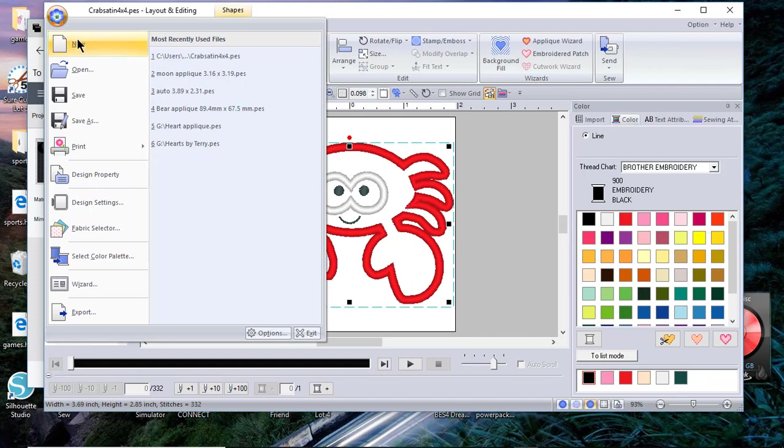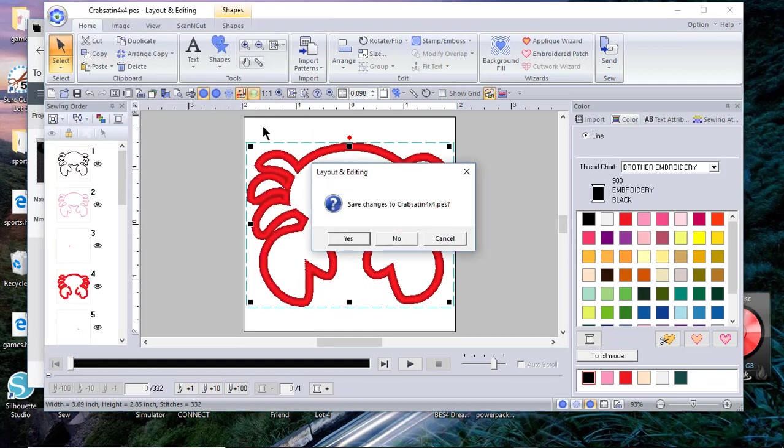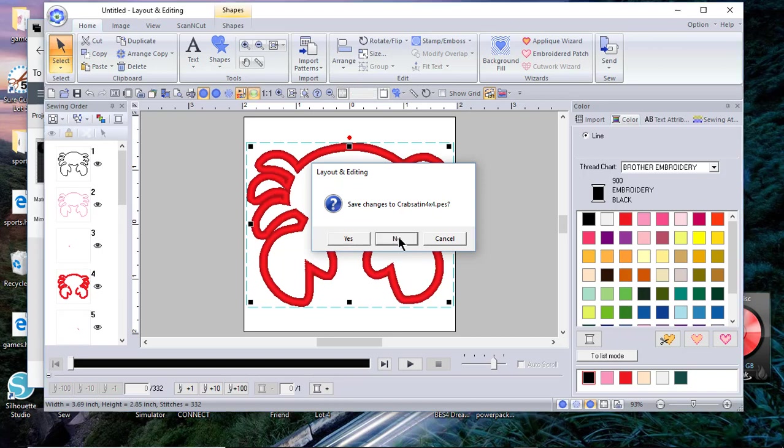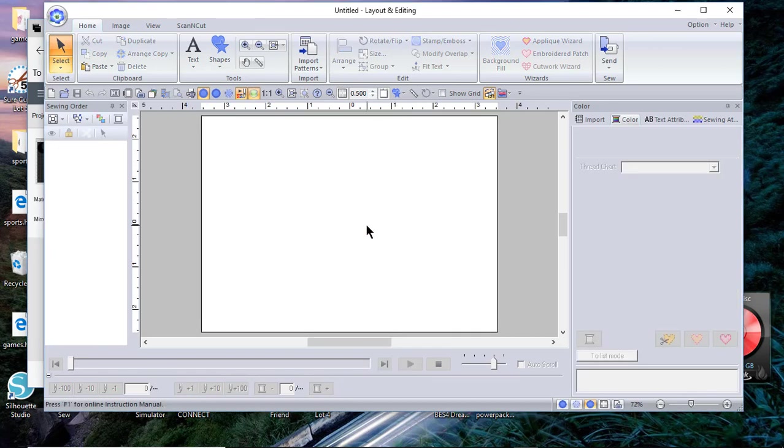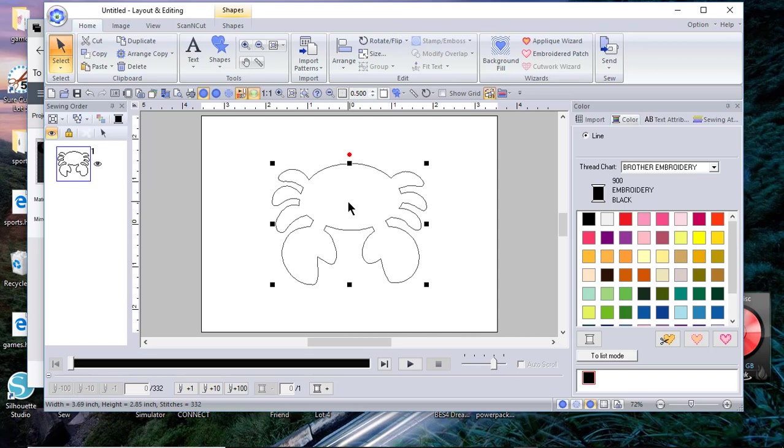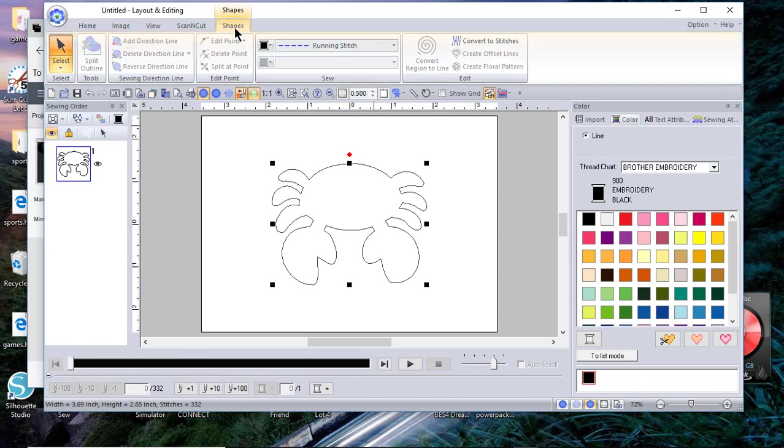I'll choose file new, make sure you don't save and overwrite your design. Save changes to this? I'll say no. Now I'll paste. The rest of this process is the same as it was with the first design where I use the shape, because now you have a shape. Make sure you take note of the size of it and again try a test stitch out.